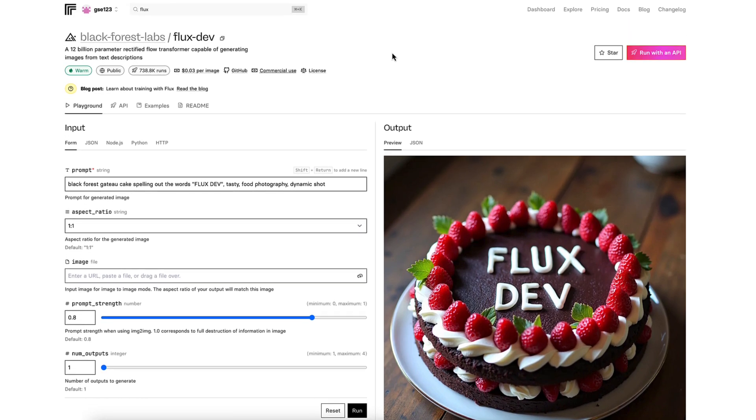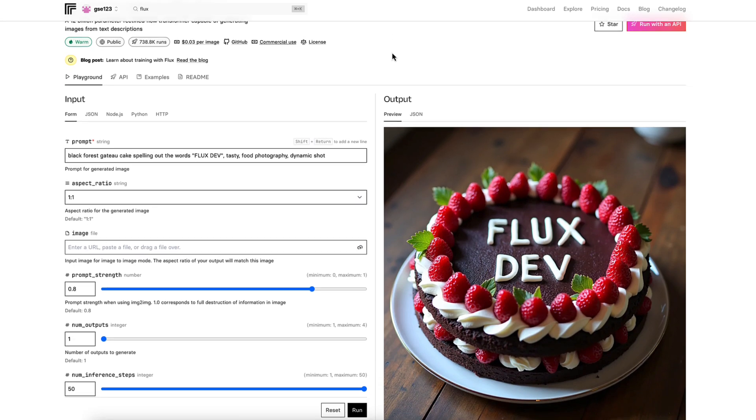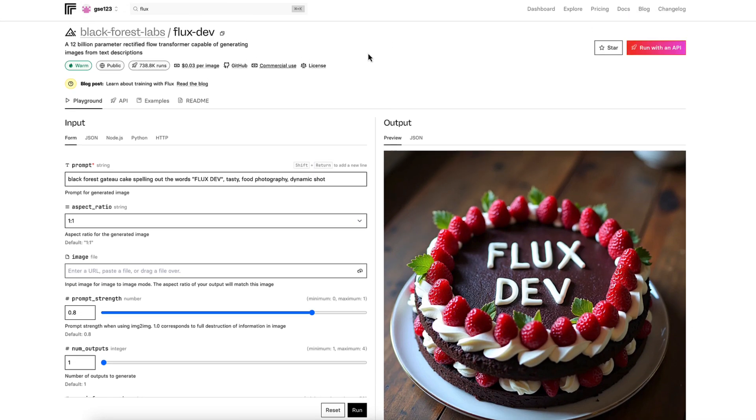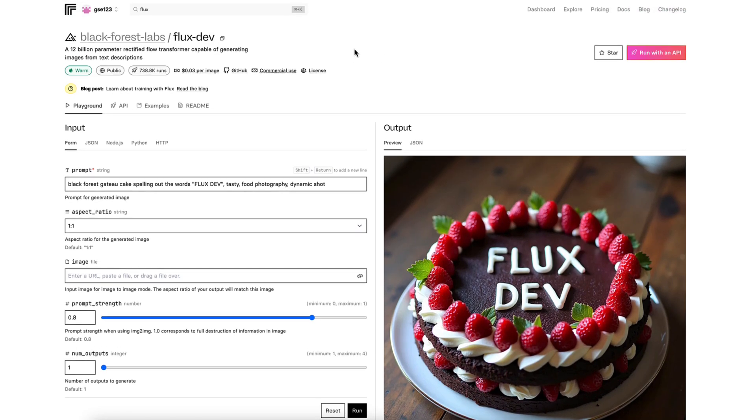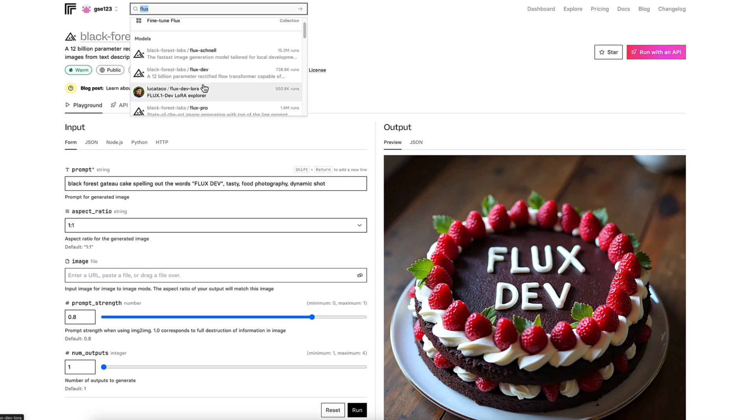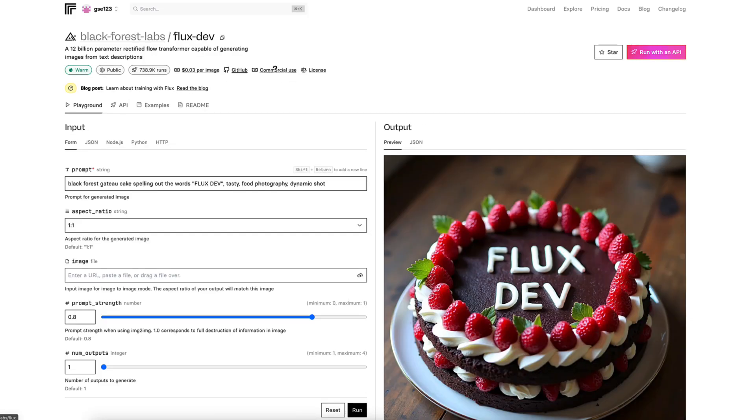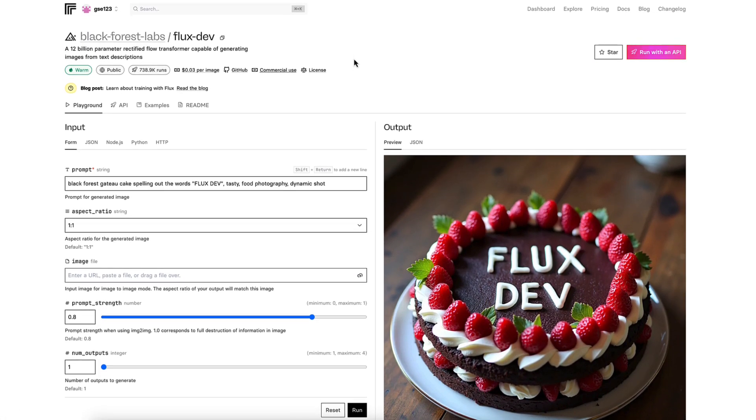I've also just done a video focusing on the Schnell version, which is the lowest cost, quicker, technically lowest quality version, which I'll also put a link to in the description. But for this, we're looking at the dev version. You can just type flux into the search bar and it will bring up the options near the top because it's an official model. This is the one I would recommend for general use because it's a good balance between performance and cost.